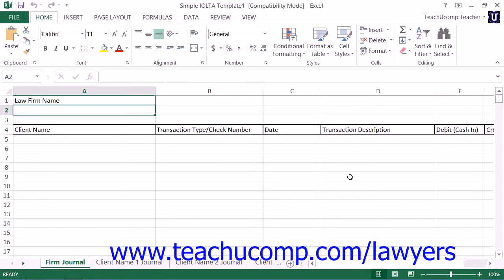If allowed by your state, you can use Excel to track the balance in an IOLTA account as well as create individual client ledgers that list all IOLTA transactions.